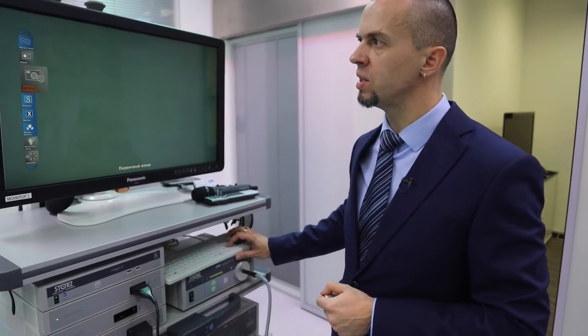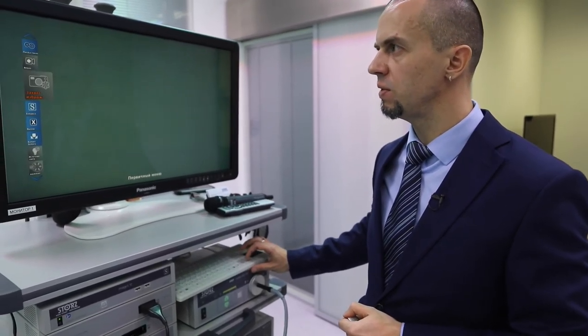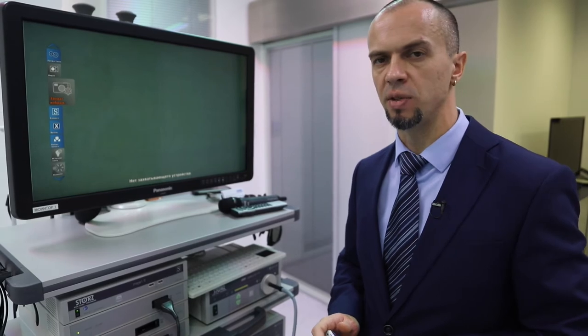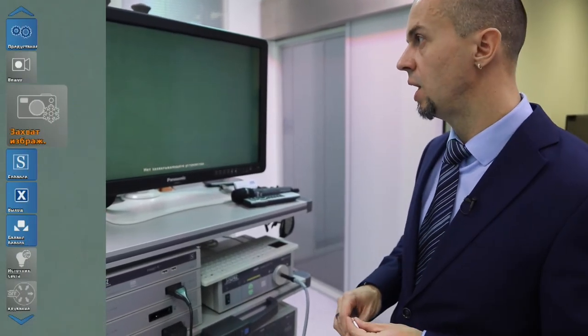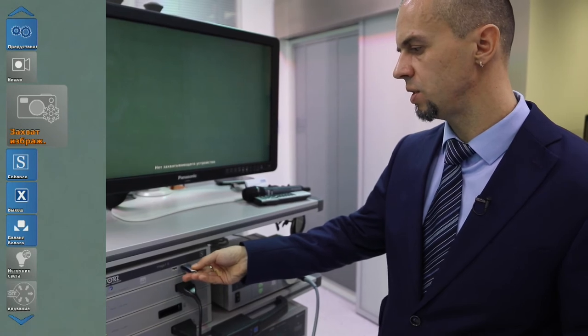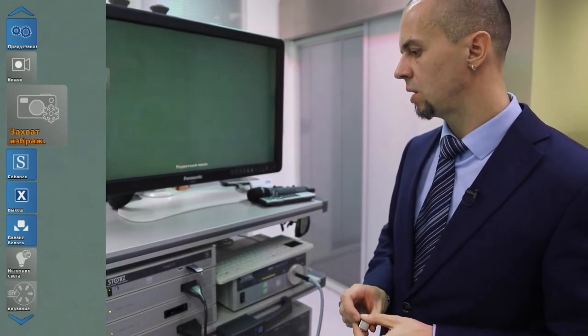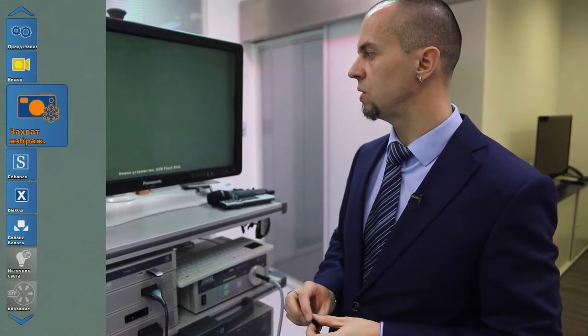Обратите внимание: меню захвата изображения и записи видео недоступно. С чем это связано? С тем, что мы просто не вставили USB-флешку для записи, либо эта флешка не подходит — не отформатирована в FAT32. Итак, у меня есть штортцевская флешка. Вставляю её в систему. Какое-то время система её распознаёт — и теперь я могу записывать видео и захватывать изображение.